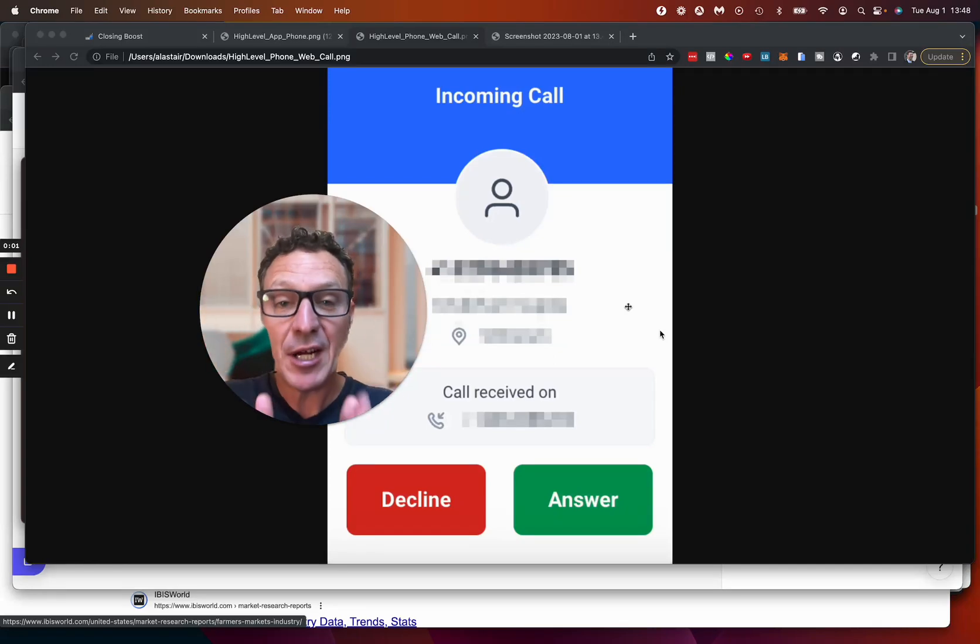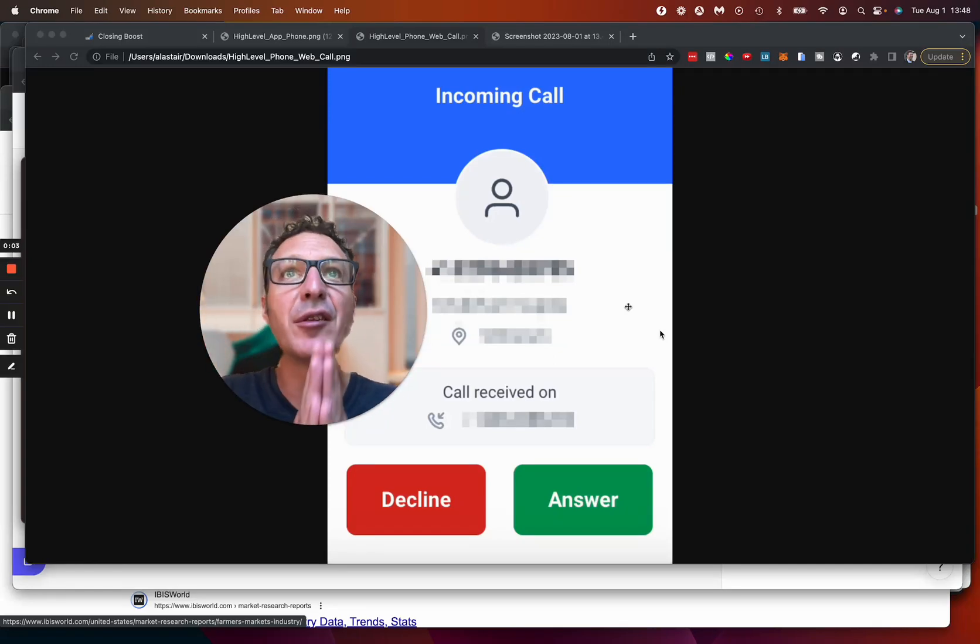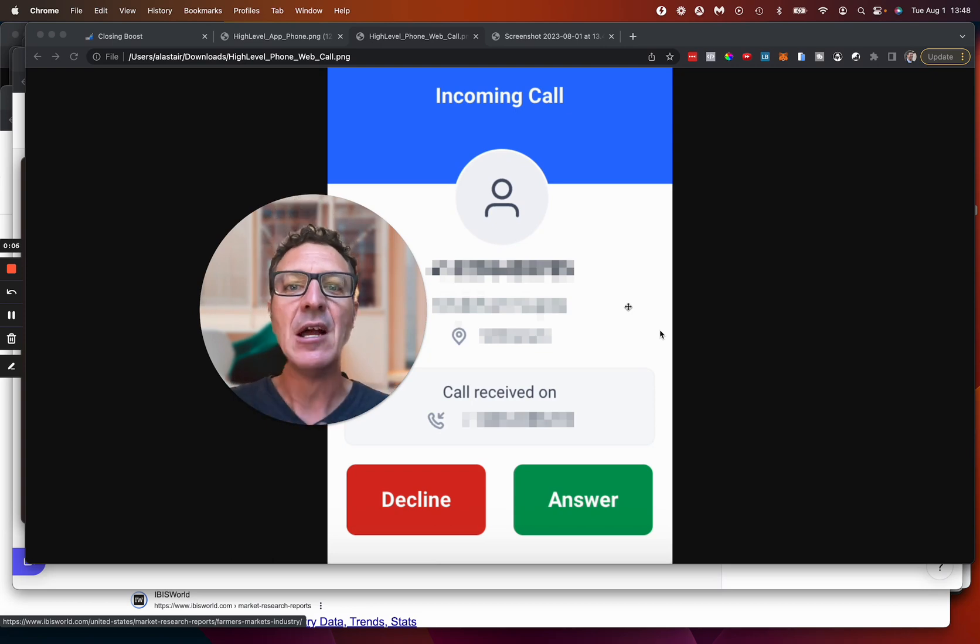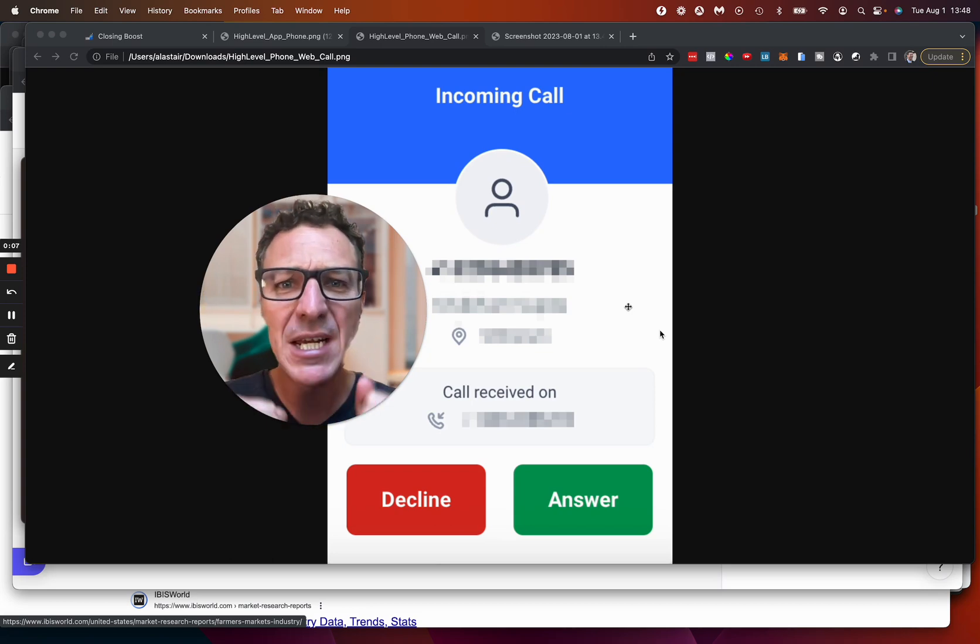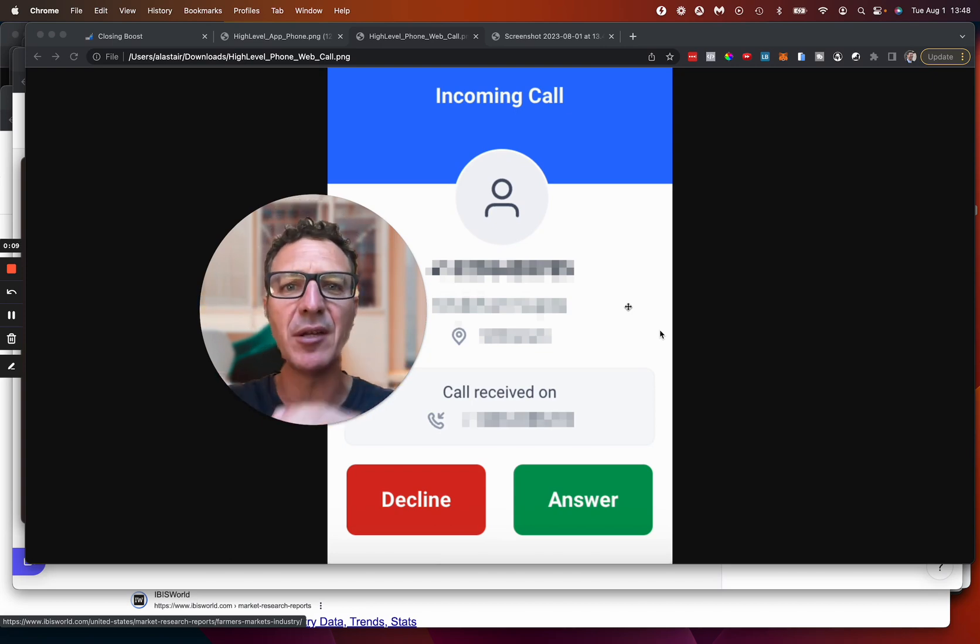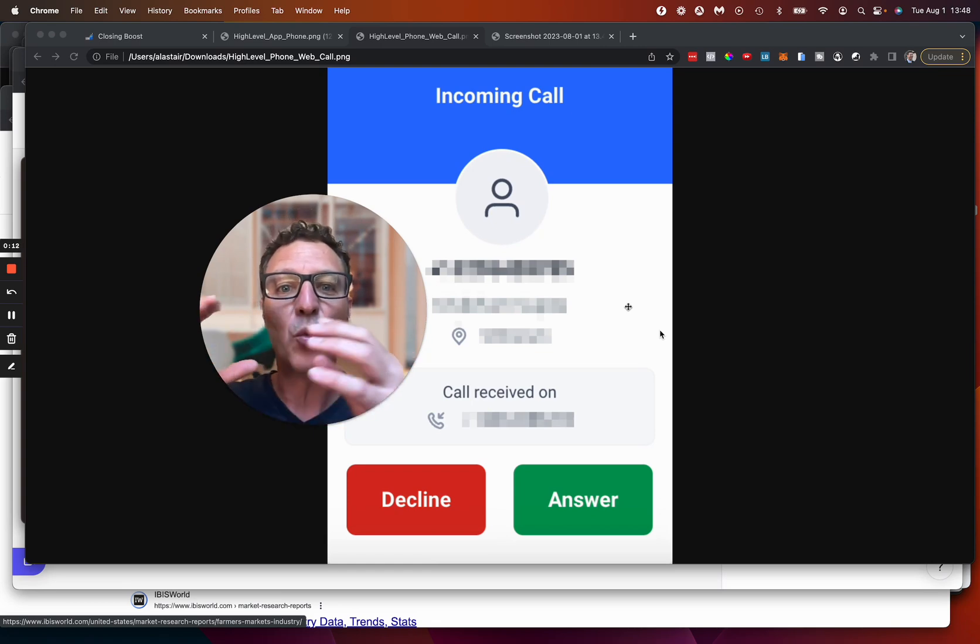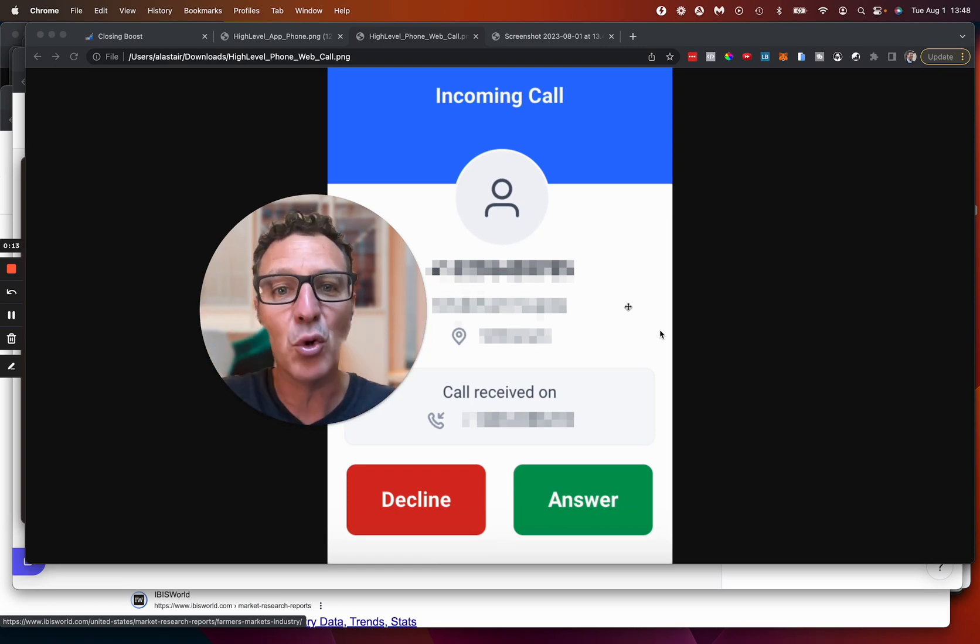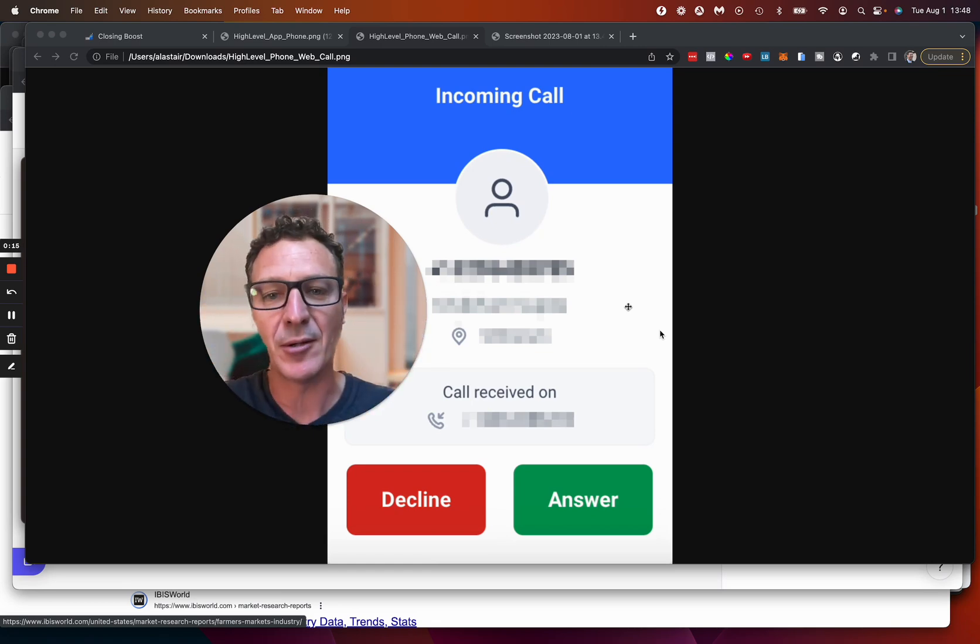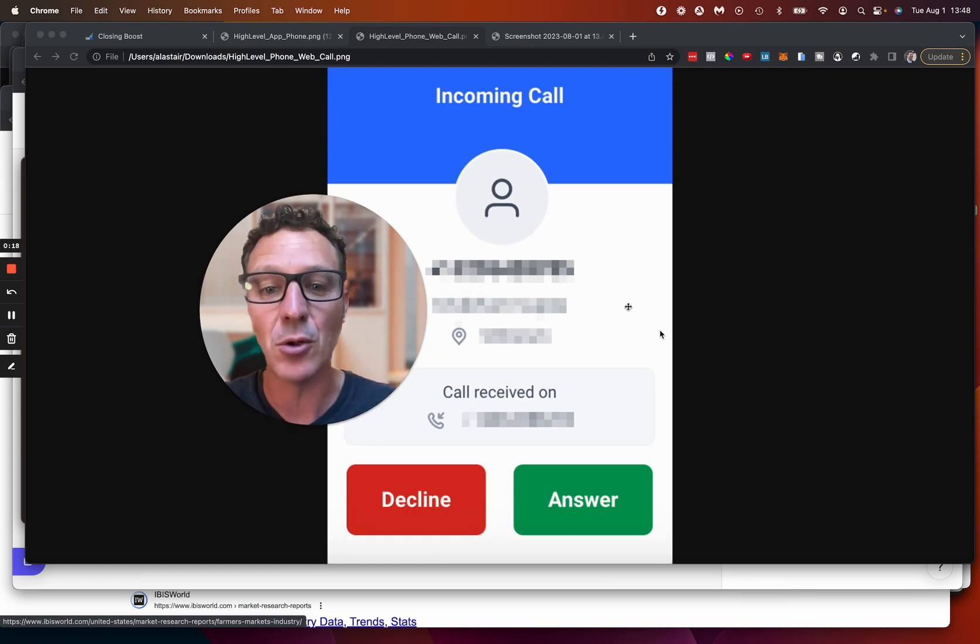This is crazy, but High Level have just solved one of the biggest pain points that social media marketing agencies or SaaS businesses in the marketing space have with small business clients, and that is routing of incoming calls.